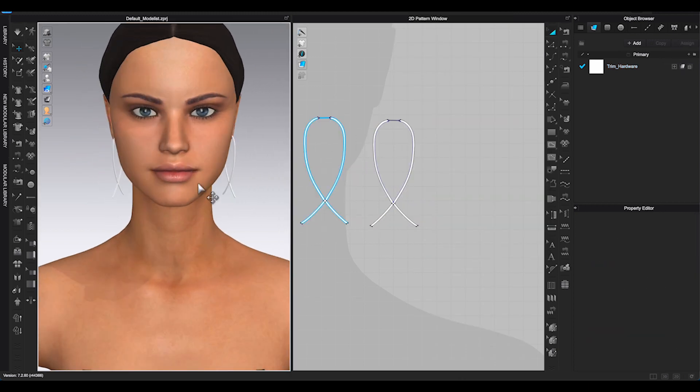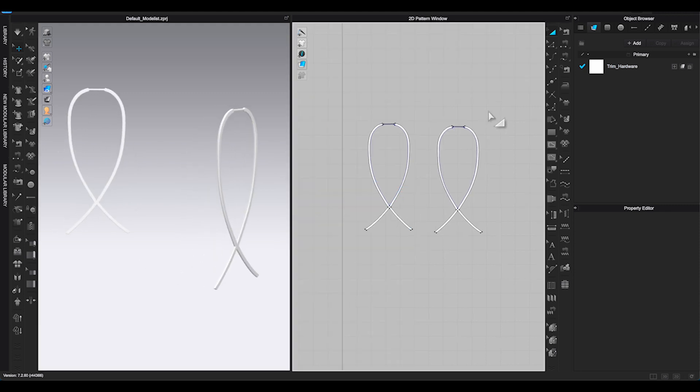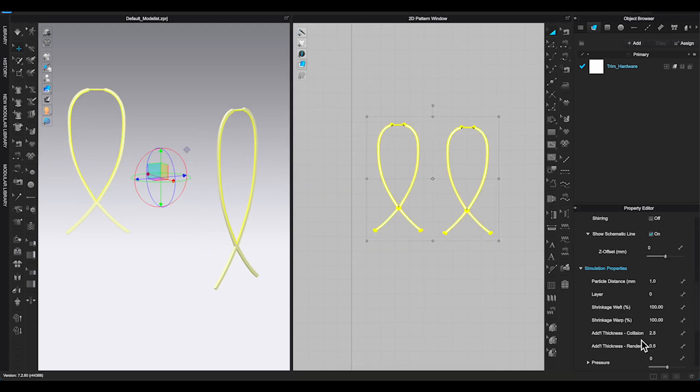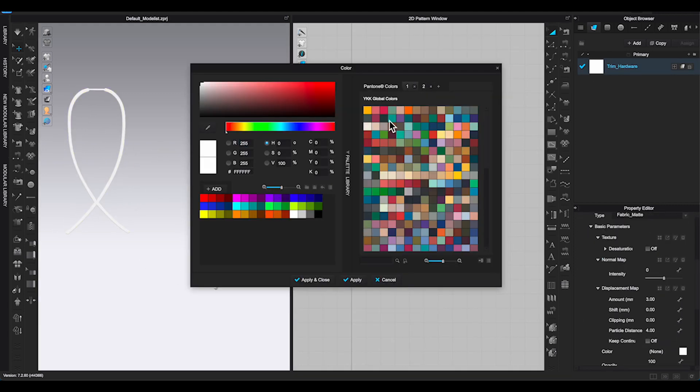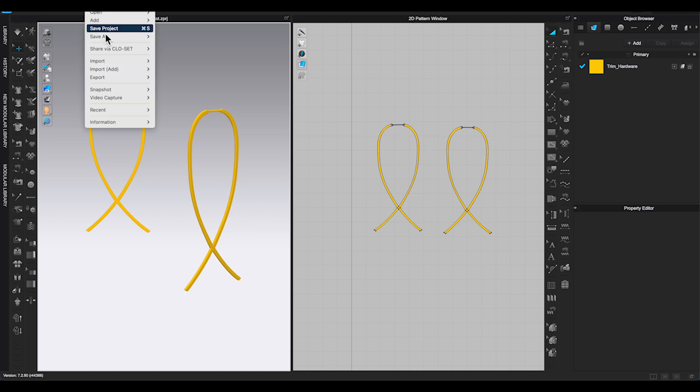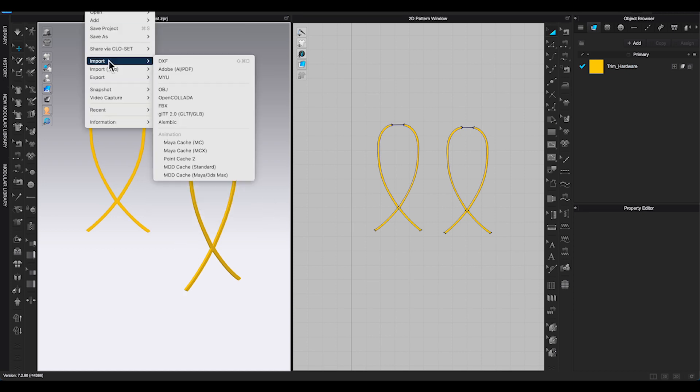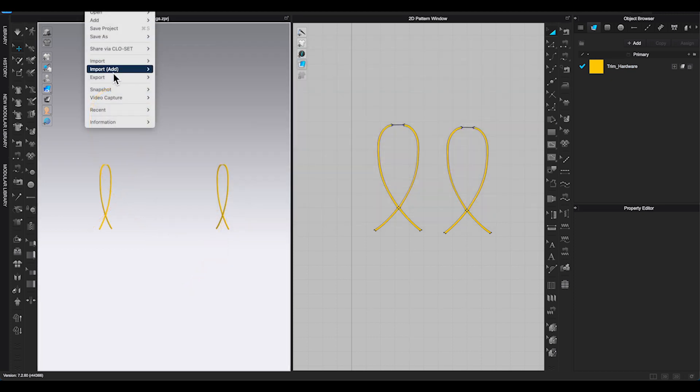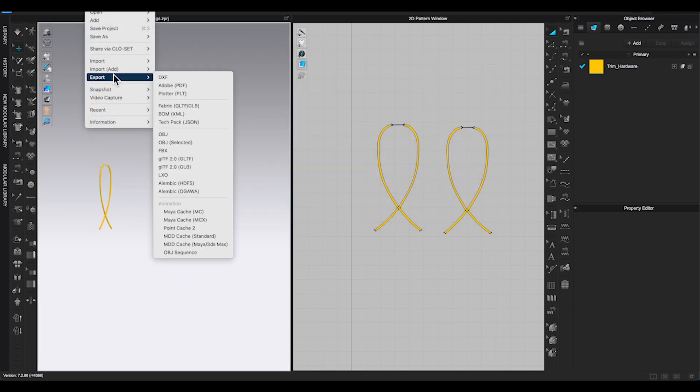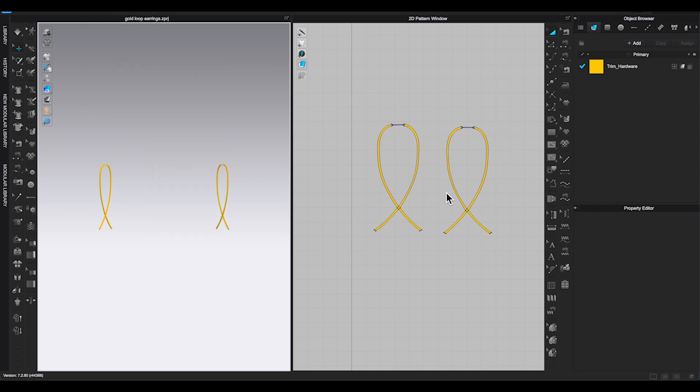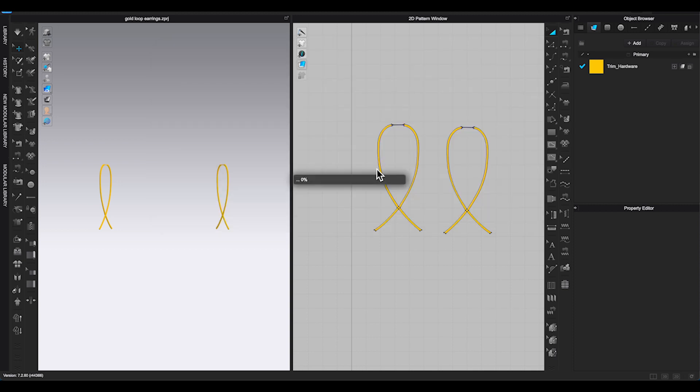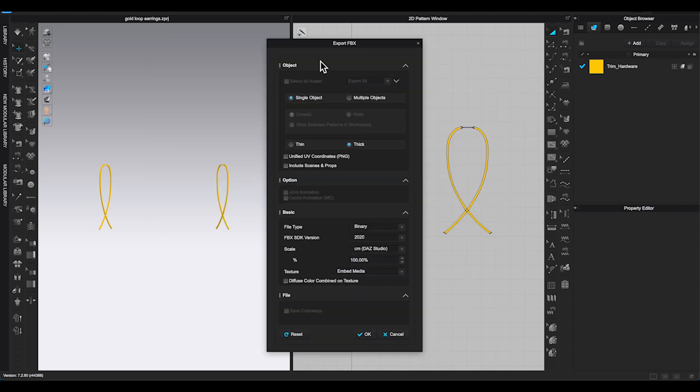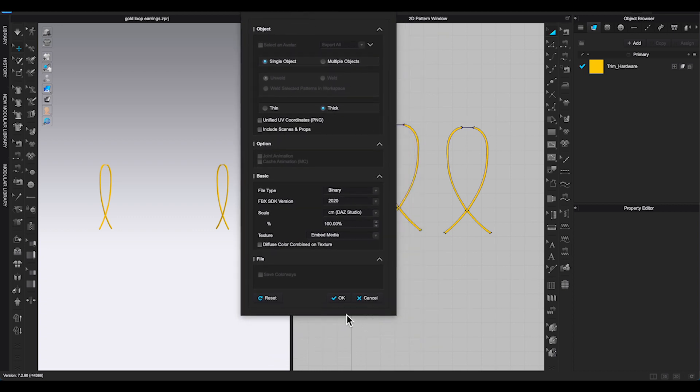Double-check in different view angles. Remove avatar. Then save as project. Export as FBX file. Remember to type earring with uppercase E and singular. Check single object, thick, and make sure basic information are correct. Click OK.